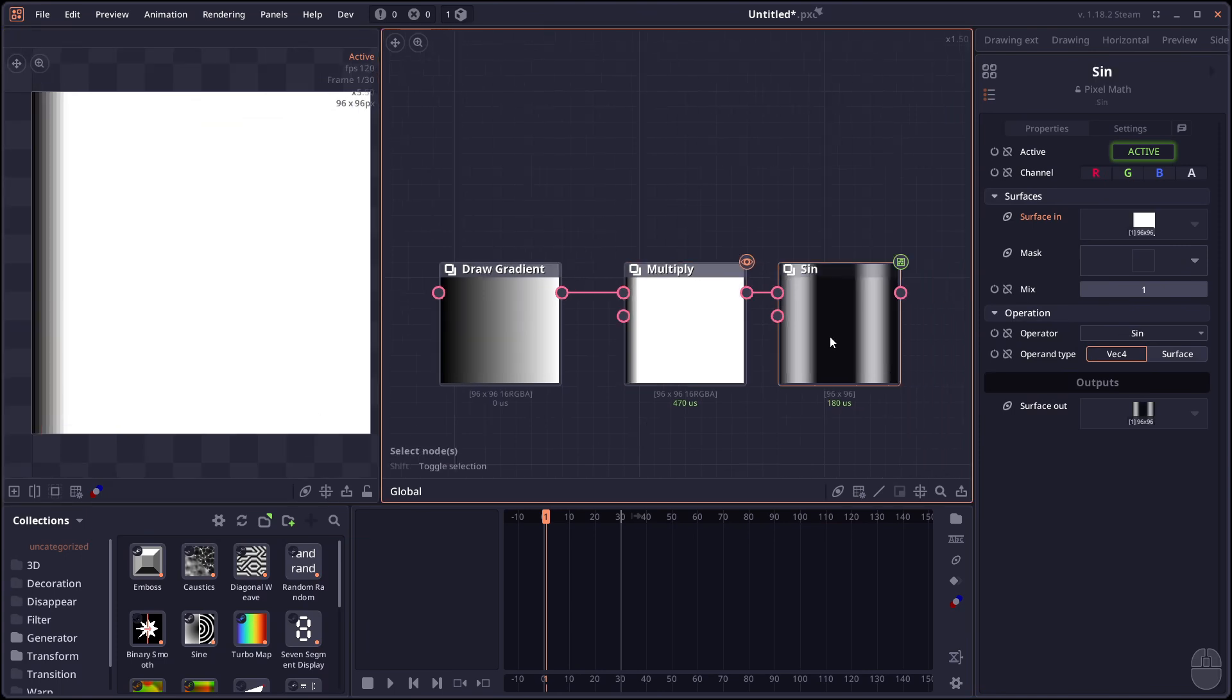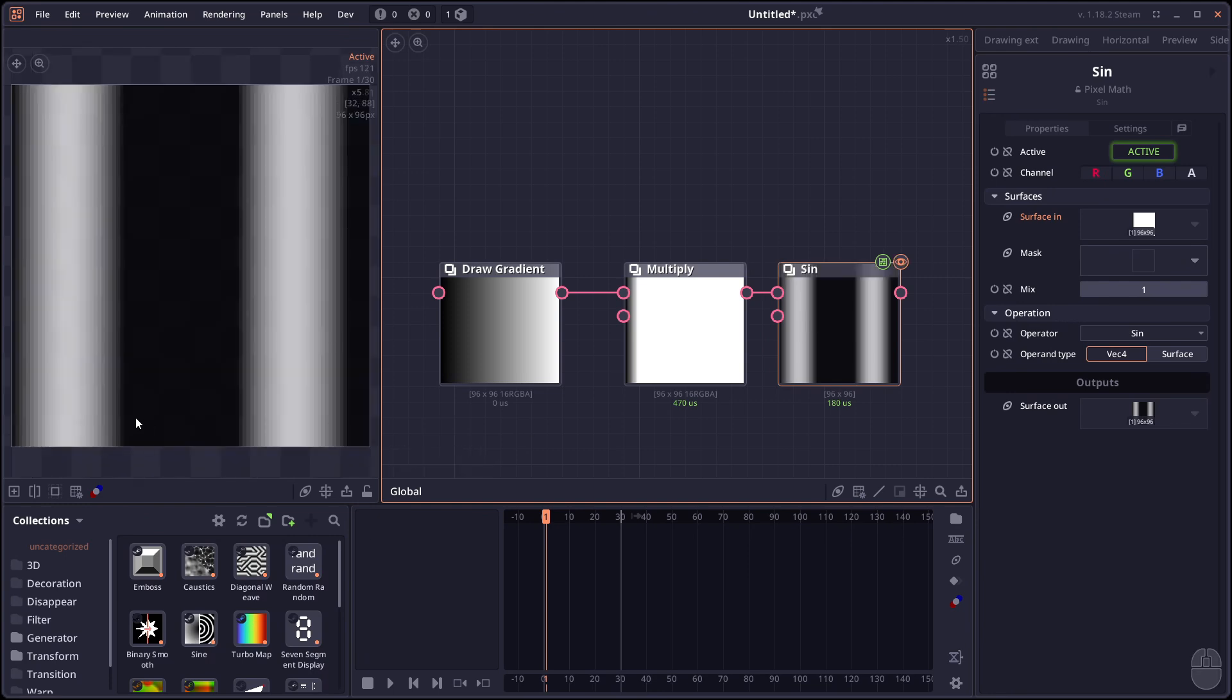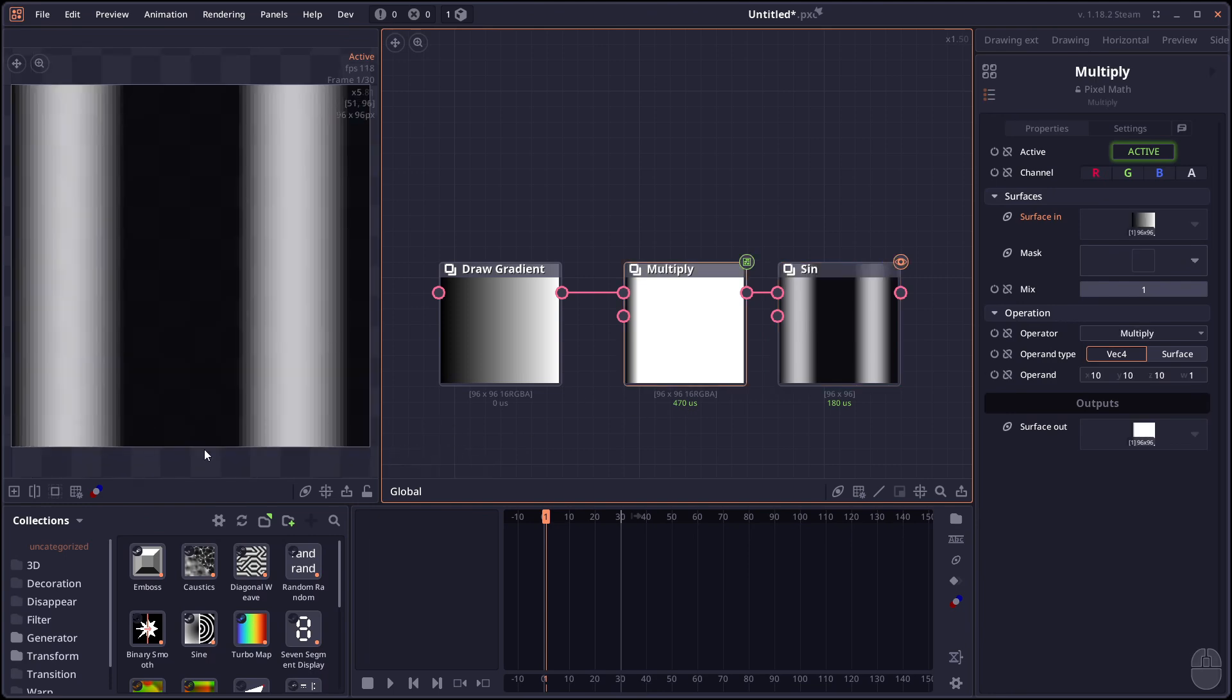But what if we do if we connect it to another pixel map node with the sine function. We're gonna apply a sine function to a value that's higher than 1. Right? In this case it's just gonna create this ribbon behavior.